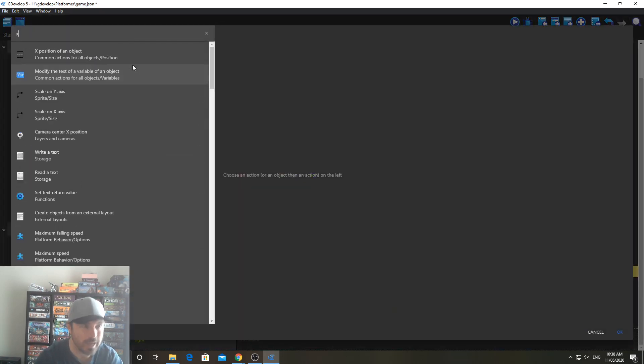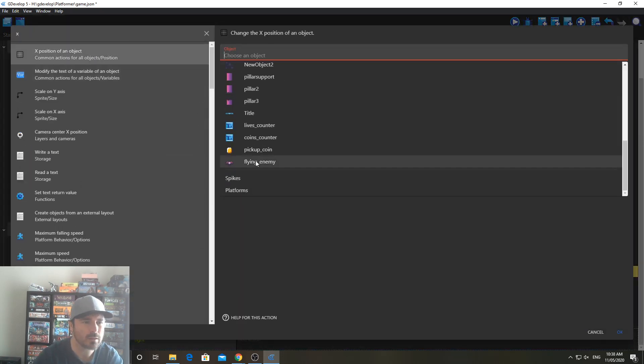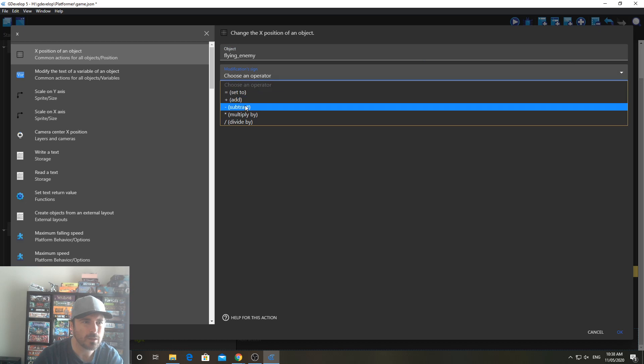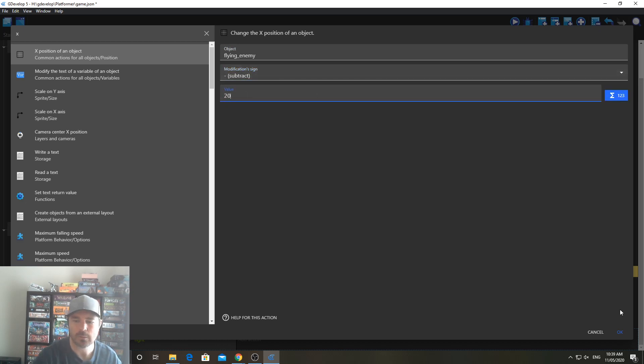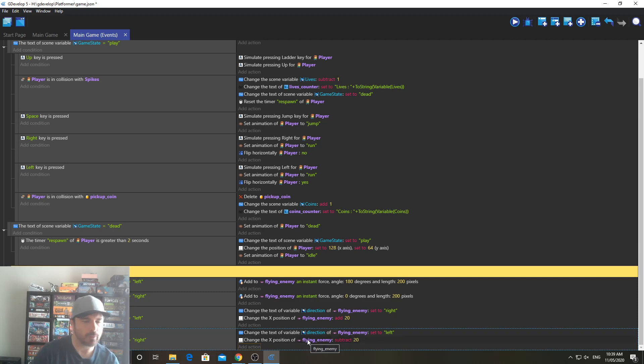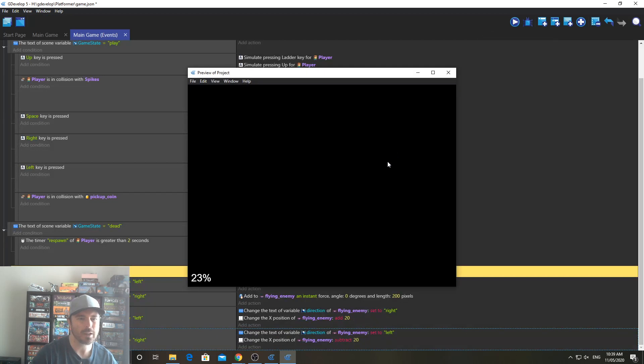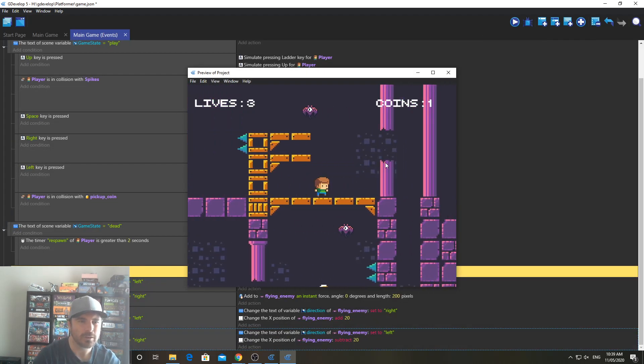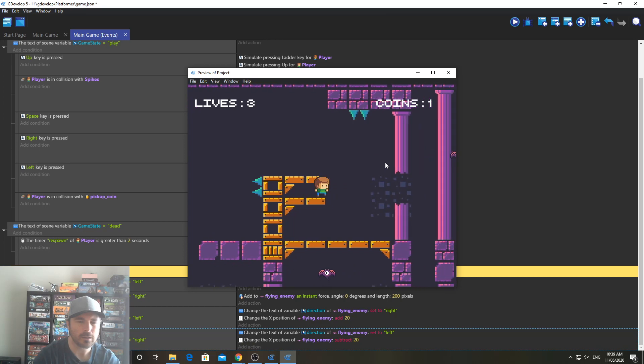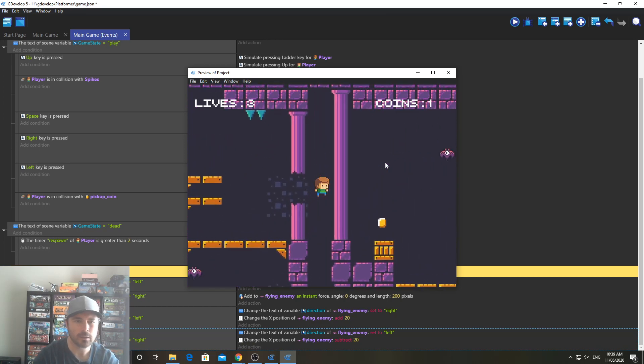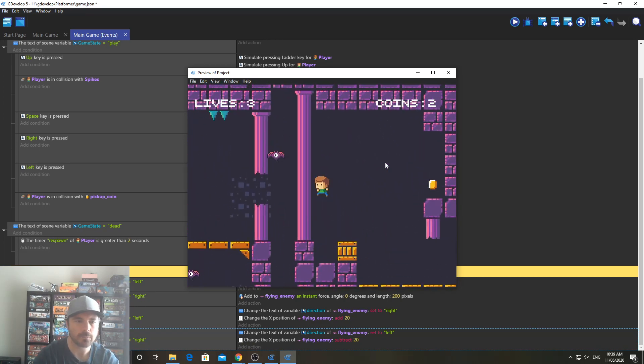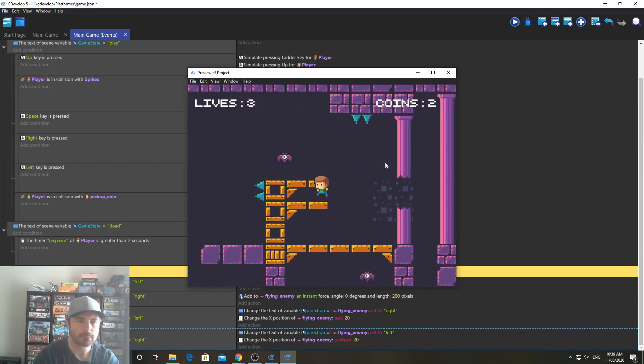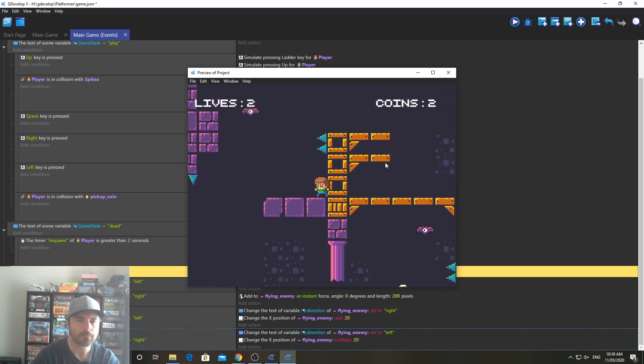And that should make sure that it doesn't go that way. And then this one, we're going to do exposition of an object. Flying enemy. Subtract. We're going to subtract 20 from it. OK. So when it's meant to move to the left, we're going to move it to the left just so it doesn't collide with the platform again. And we'll check that now. And that should work. And then it goes over here. And it goes all the way over here. And then it comes back. OK. Oh, I hit the spikes. All right.